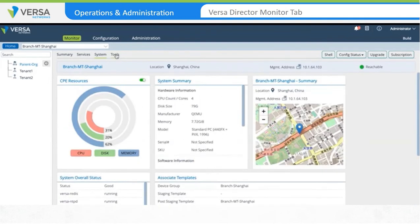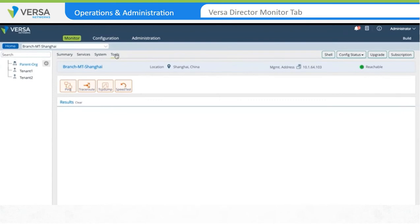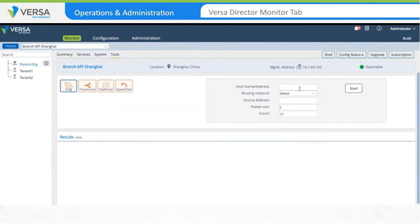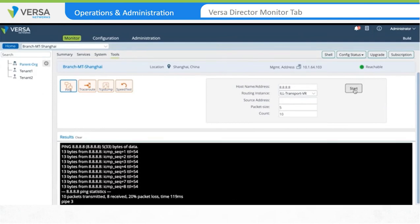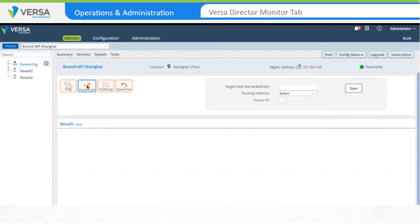The Tools tab is used to test reachability to WAN destinations or LAN hosts. To test reachability, click on the Ping tab and provide information about the destination IP or host name. Select which routing instance to use to source the packets, the source address, the packet size, and the packet count. Click Start to begin the test. The result is posted in the Results section. Tests can be performed on the WAN or LAN interfaces. You can use the Traceroute utility to identify the path taken by packets to reach a destination, using a similar process to initiate the function.